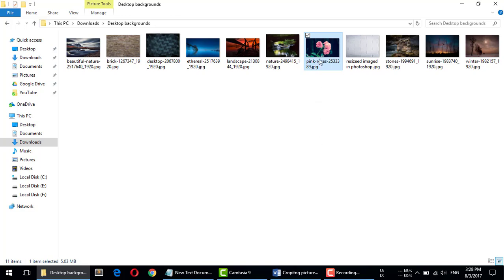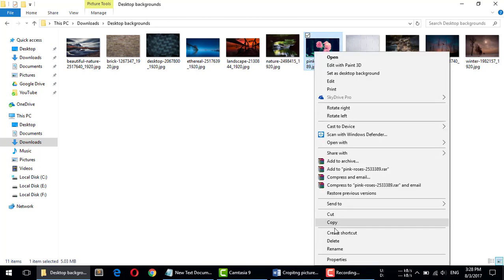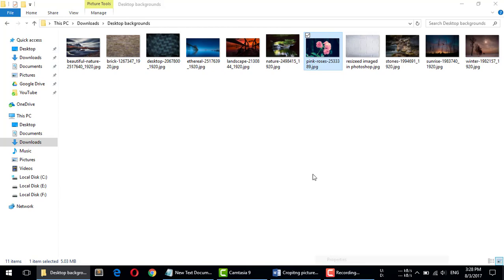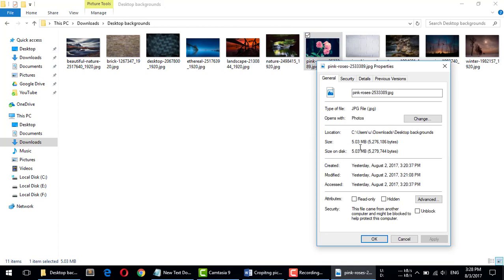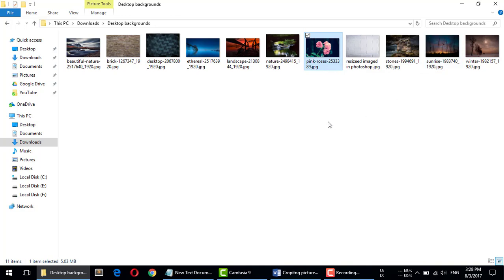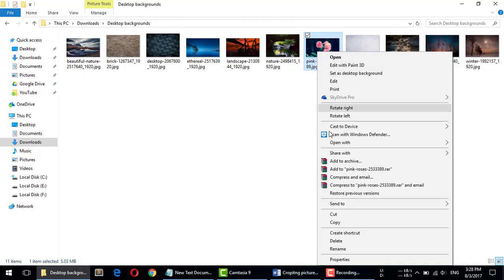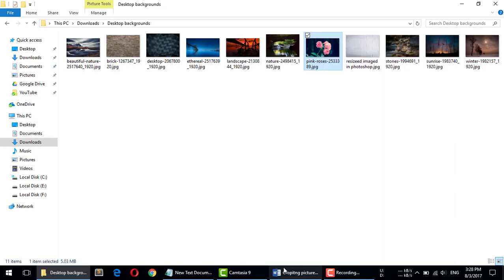inserting an image which file size is, check the property, around 5.03 megabytes, which is very high. So I'm just copying the image and